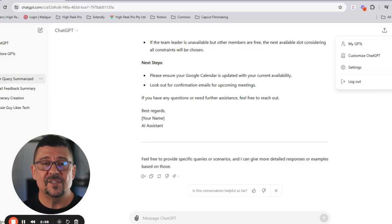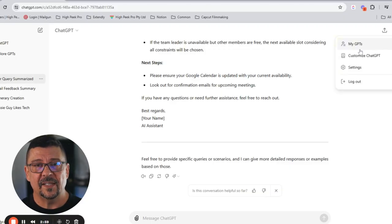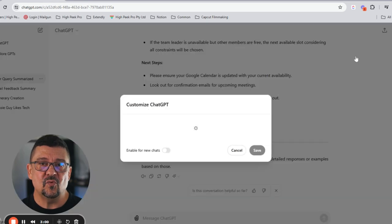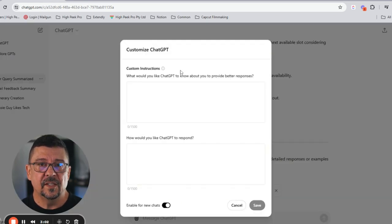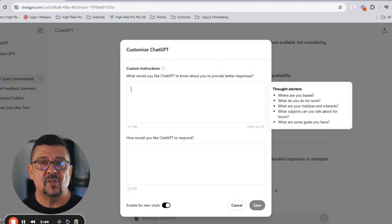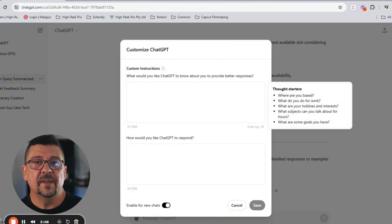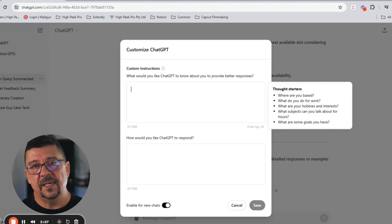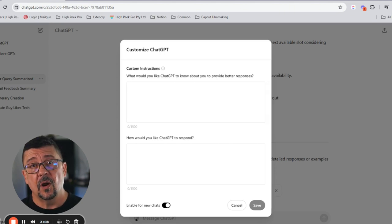Next, let's talk about custom instructions. Customizing ChatGPT to fit your specific needs can make it even more powerful and efficient. To find custom instructions, look up here on the right-hand side, access settings, and on the main page, look for the settings icon — it's usually represented by a little gear icon. Click on that, navigate to custom instructions, and this is where you can tailor ChatGPT's behavior to better suit your own requirements.